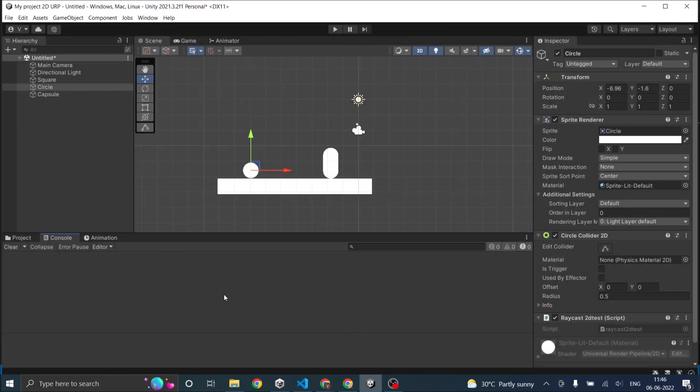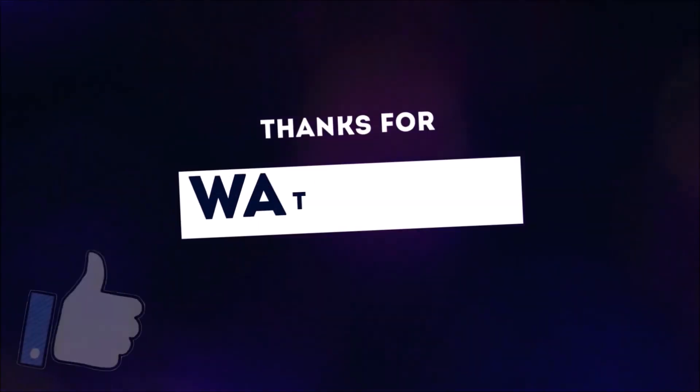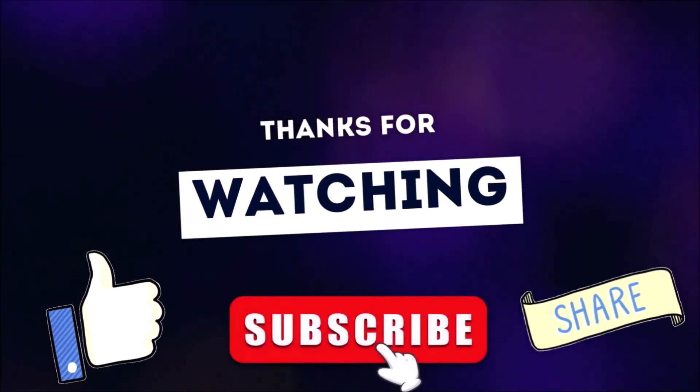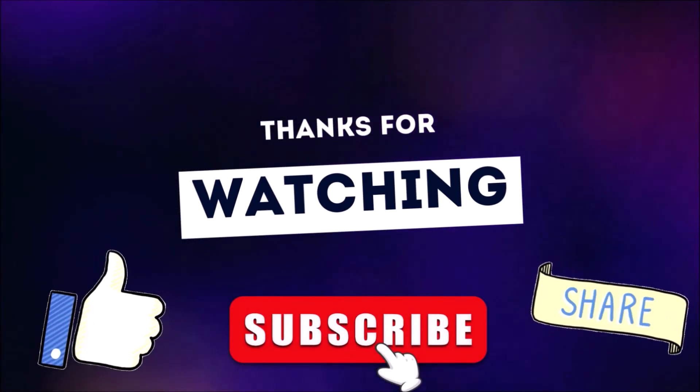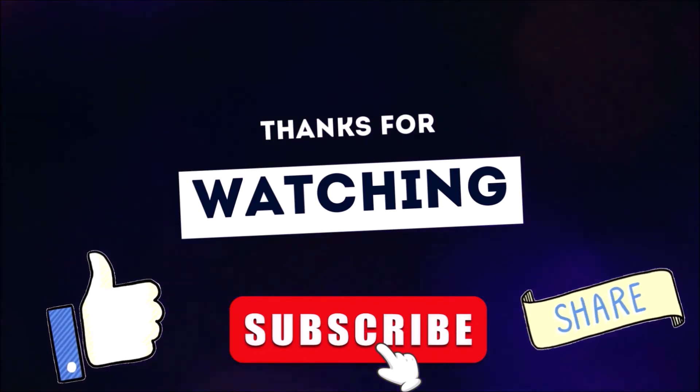If you have any questions, leave it in the comment box below. You can also refer to the blog post on Ynex Studio for more information. See you in the next tutorial. Thanks for watching. Don't forget to like, subscribe, and share.